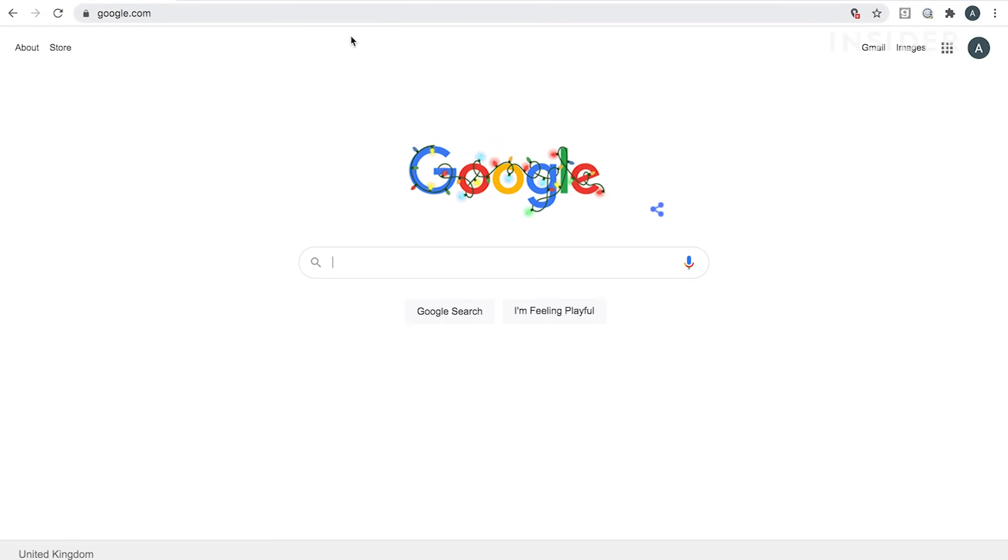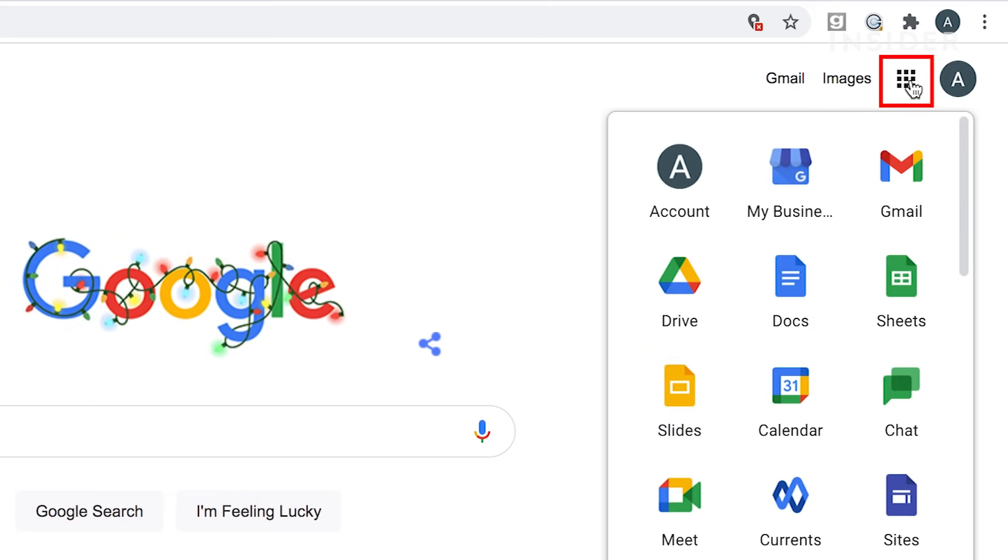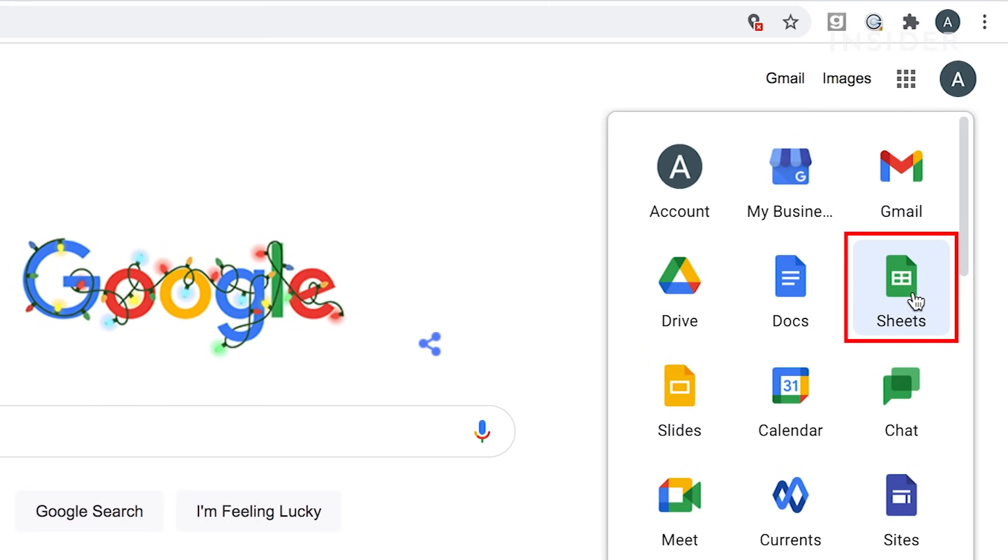Once logged in, click on the Google Apps icon at the top right corner of your screen. A drop-down menu will appear. Scroll down and select Sheets to start.